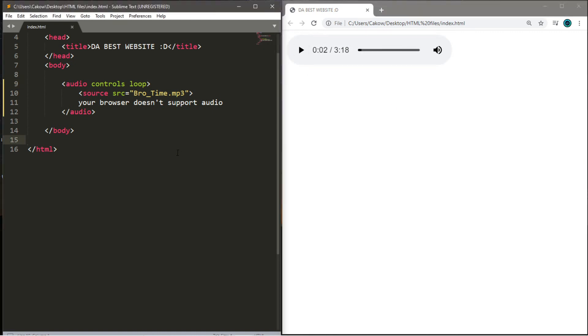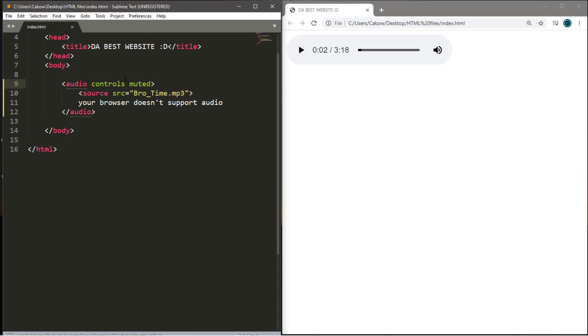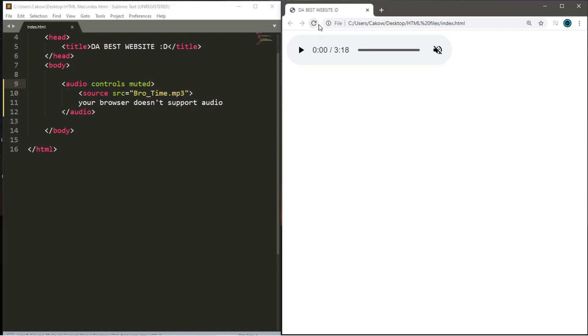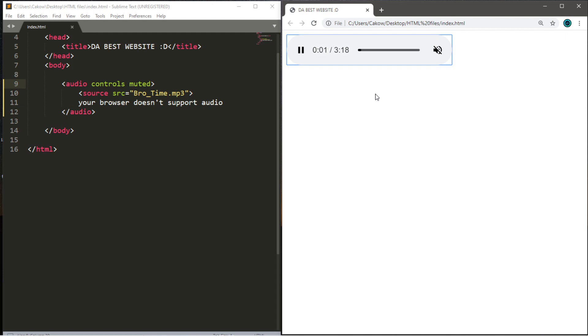Another option for our audio is that we can begin audio automatically being muted. So we can use the muted keyword within the opening audio tag. If we were to reload this page, the volume is already muted by default. And even if we were to hit the play button, it's still going to be muted.